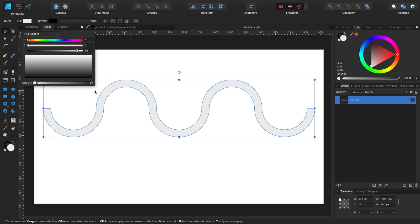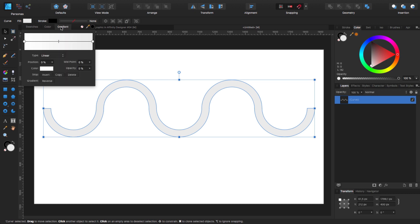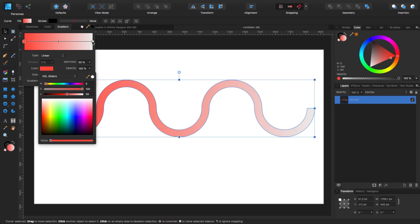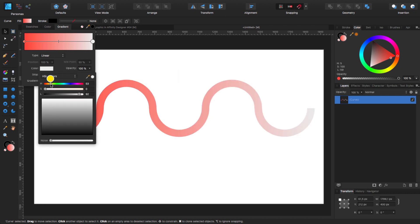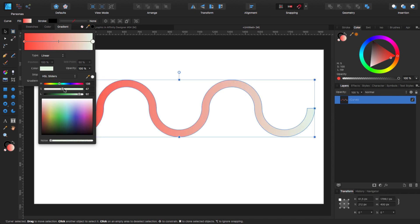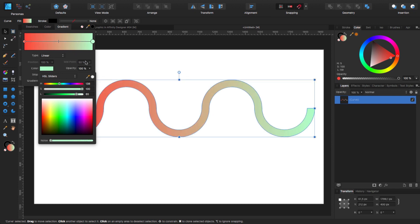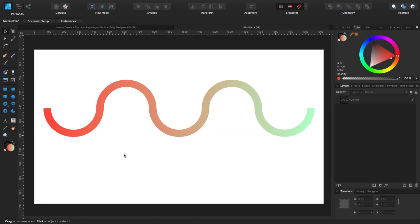I'm going to select my fill tool, set it to gradient, click on one of the points and choose something a little bit reddish. Then I'm going to select the other point and choose something a little bit greener. I think that is perfect. Fantastic — now we have this ribbon part done.